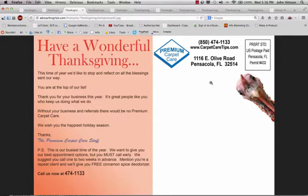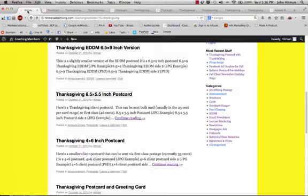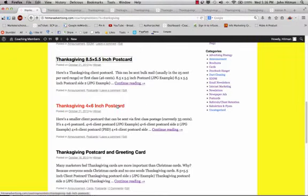with the same similar type of message, have a wonderful Thanksgiving, the turkey kind of peeking around the side of the postcard, and we want to stop and give thanks for the blessings sent our way. Again, a reminder, it's the PS to book two weeks in advance for the holiday cleaning.